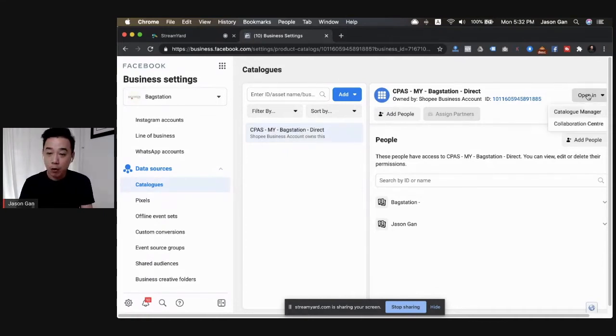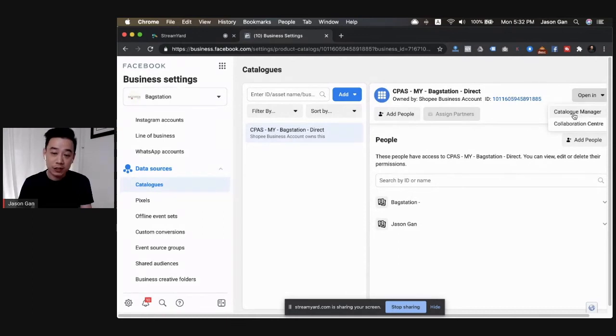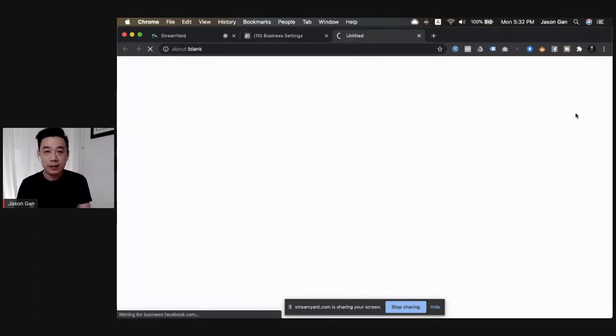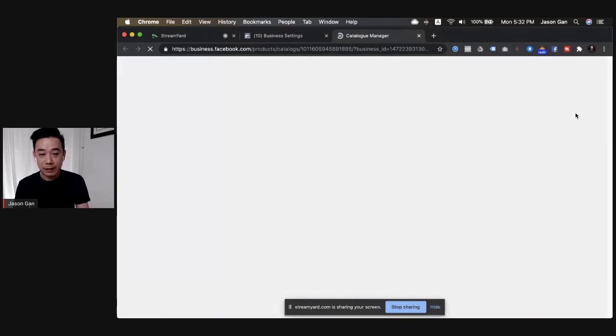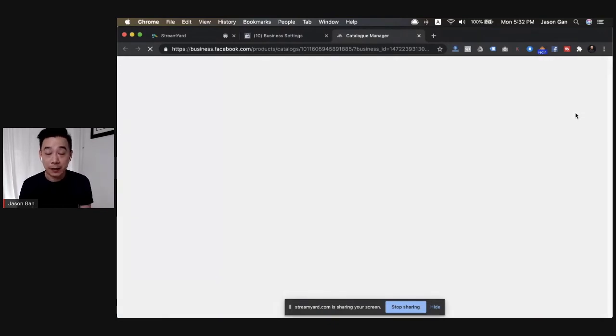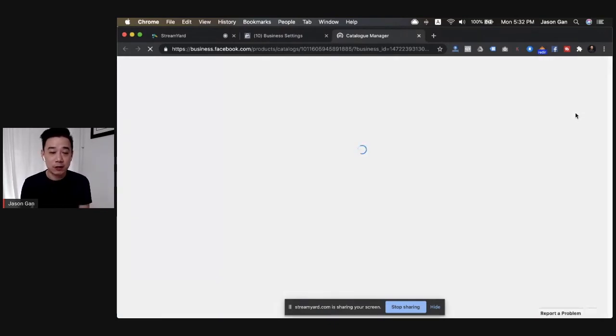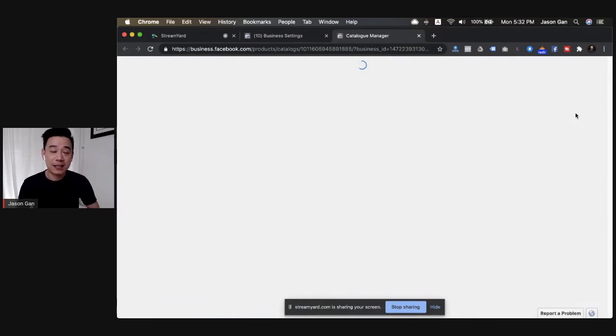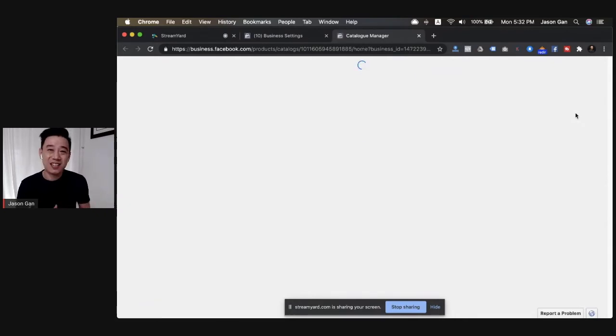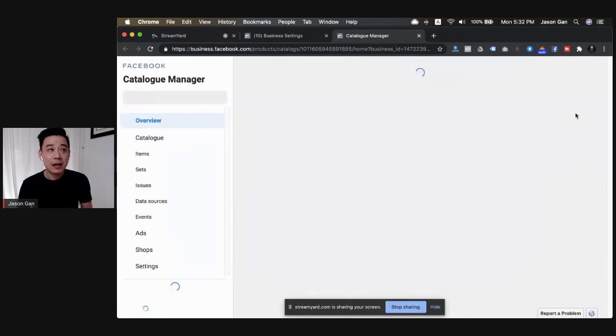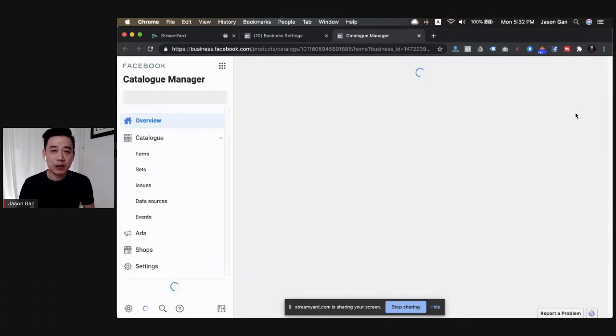All you need to do here is you need to find this thing and you click open, you just go for Catalog Manager. Inside the Catalog Manager, this is where we will be able to do a few things here and there, but the first thing that you really need to do is to actually create product sets. The reason why we want to create product sets is because we want to use it for different advertising needs.